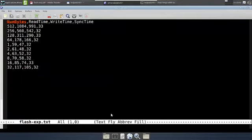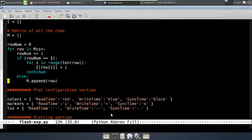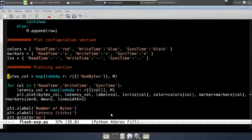I want my script to be independent of the order of the columns. So I have a mapping from column name to index in a dictionary called I (capital I), and a matrix of the remaining rows. And I have a plot configuration section — let's come back to that a little bit later.